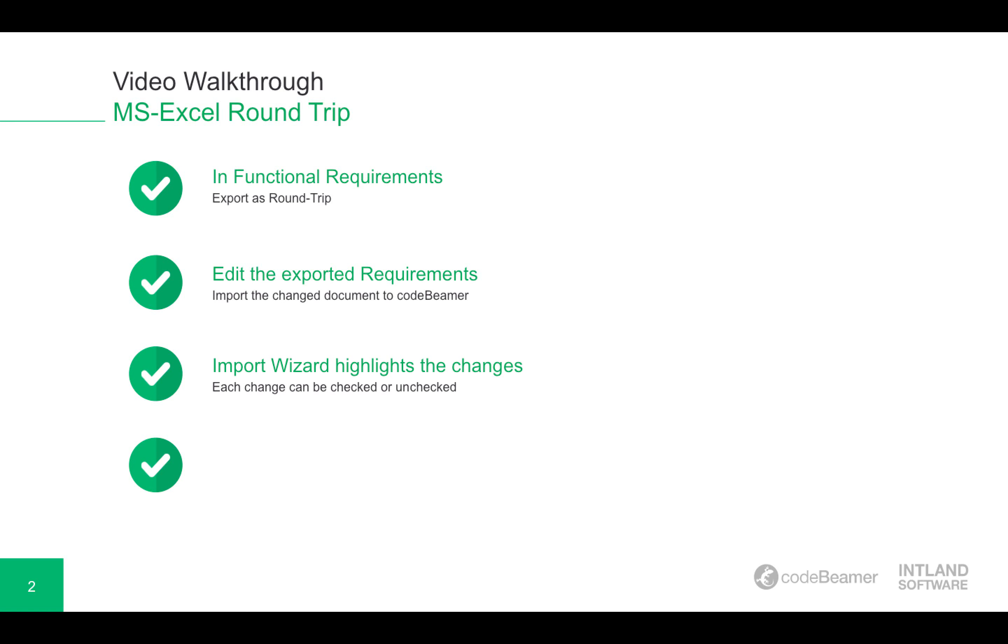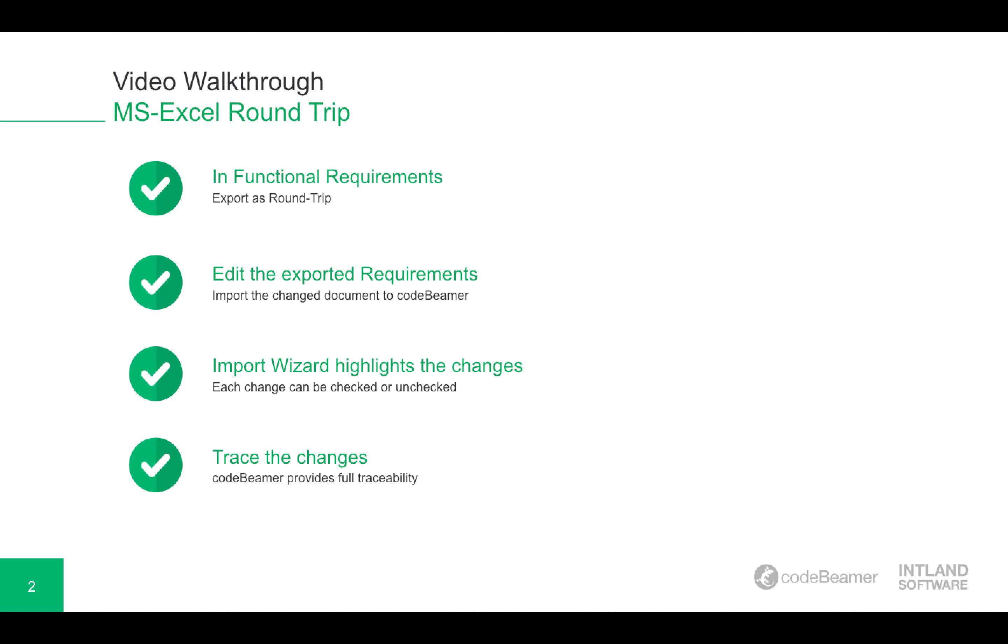Then the import wizard of Codebeamer will highlight the changes and we're provided with the possibility to either check or uncheck those changes. And in the end, when all the changes are imported, Codebeamer provides the possibility to trace the changes.